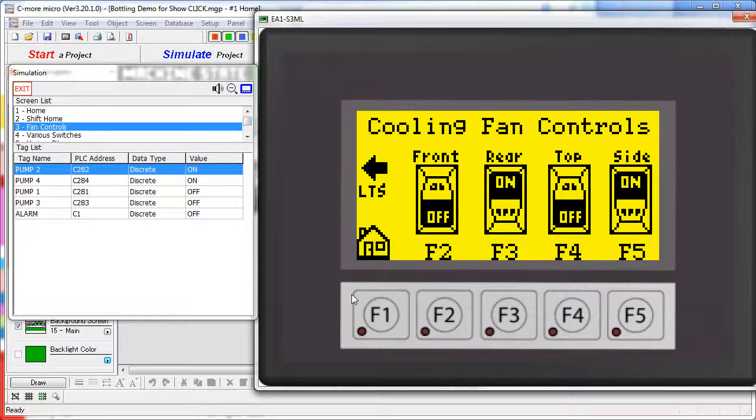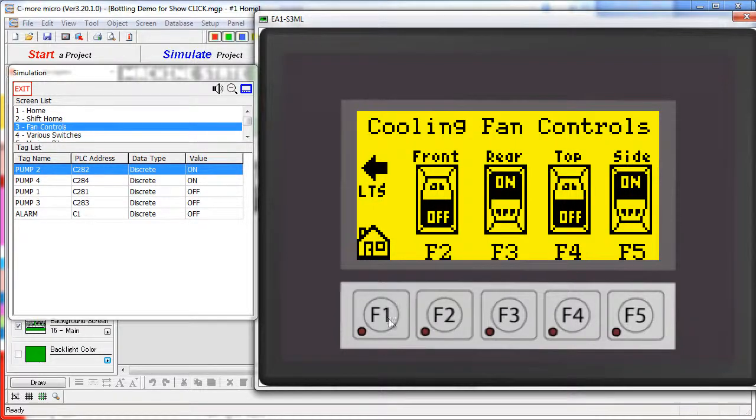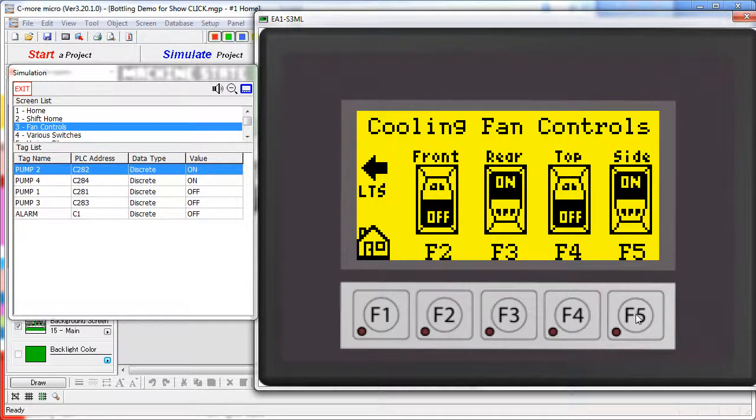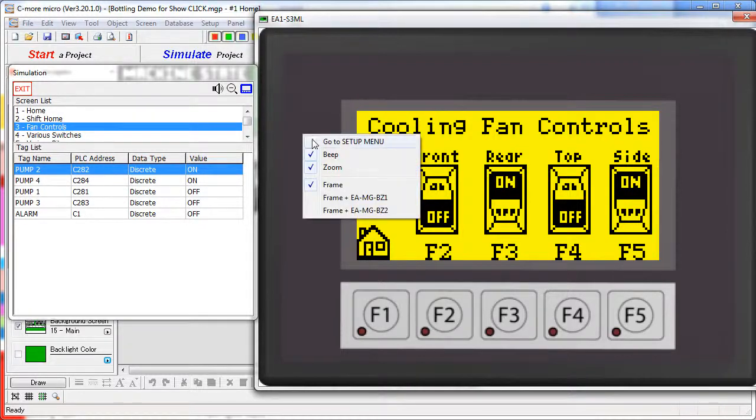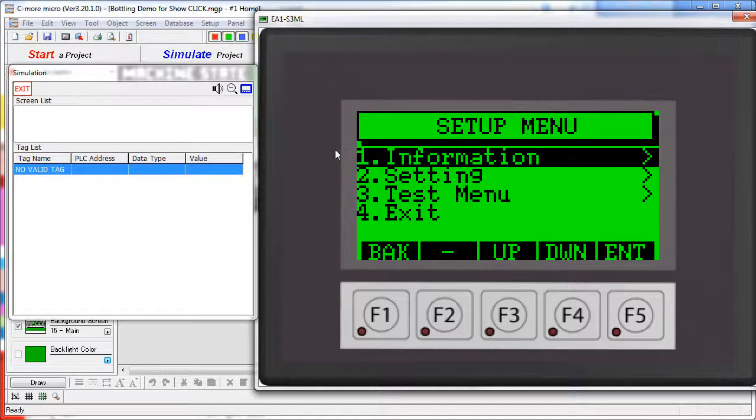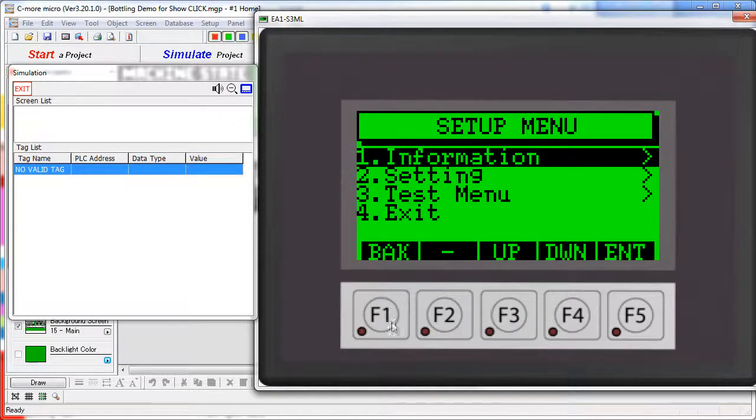Note that on a real panel, to get the setup screen for programming, you have to press both the F1 and F5 keys at the same time and hold them down for 3 seconds. Well, that's a little hard to do with a mouse, so the simulator gives you an option. You can right click and say go to setup menu and that does the exact same thing as holding down F1 and F5 at the same time.